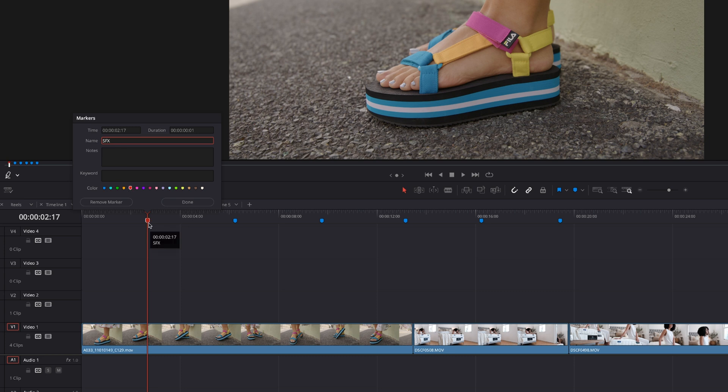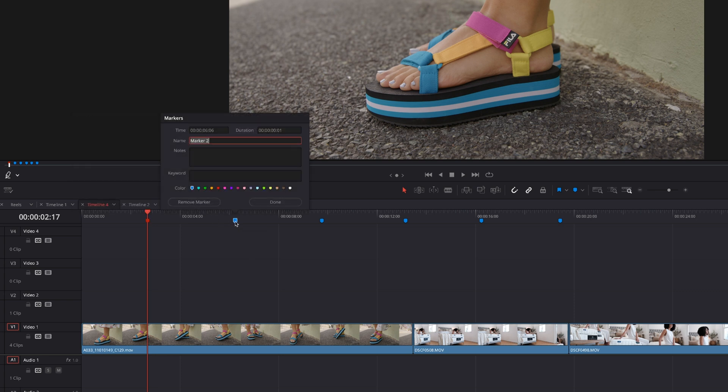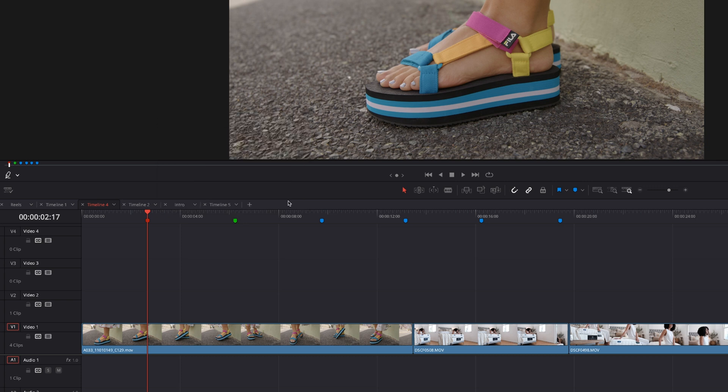That way, whenever I see a red marker on my timeline, I know that is for sound effects specific. If I want to create maybe some effects, I always make it green. That way, when I look at my timeline and I see the different colors, it's easy for me to see where I need to do what.